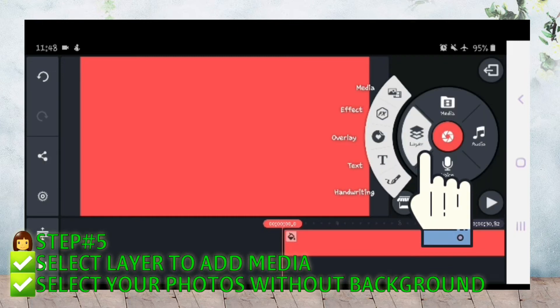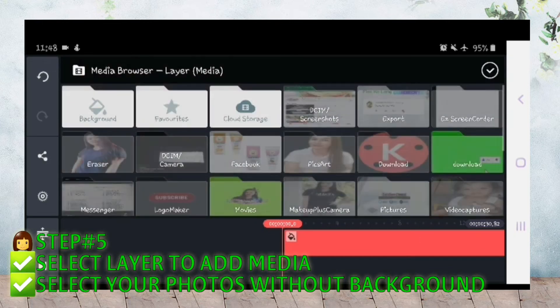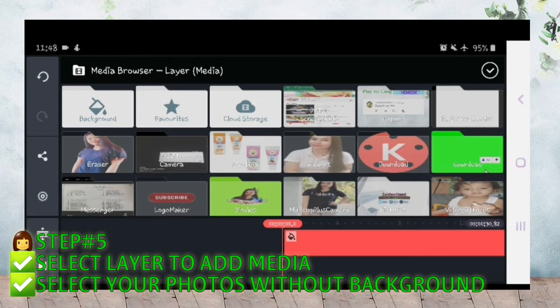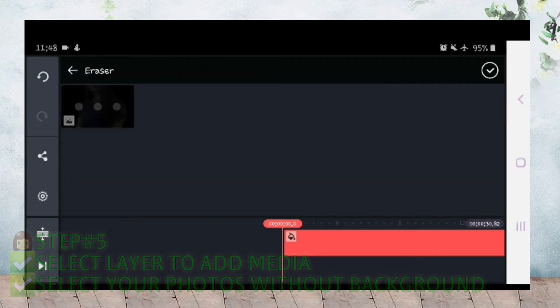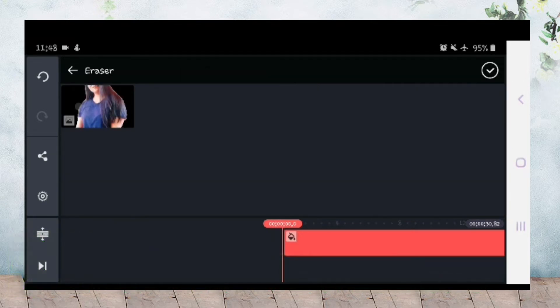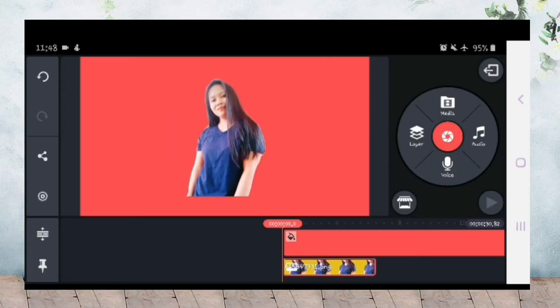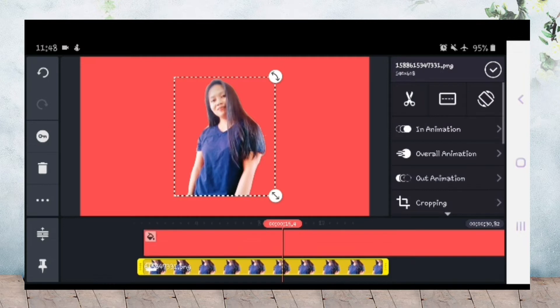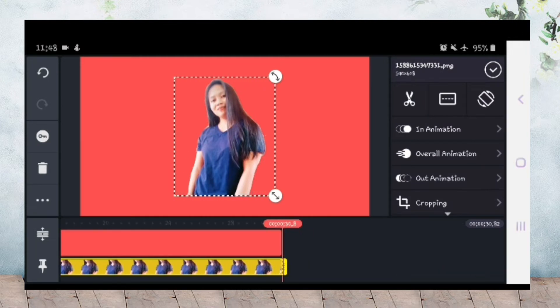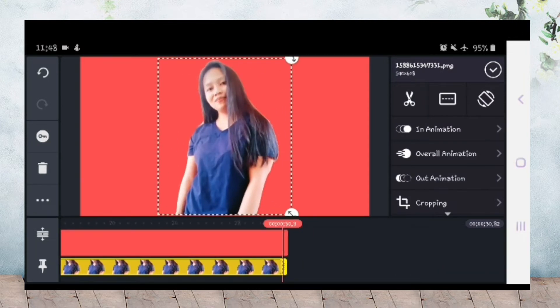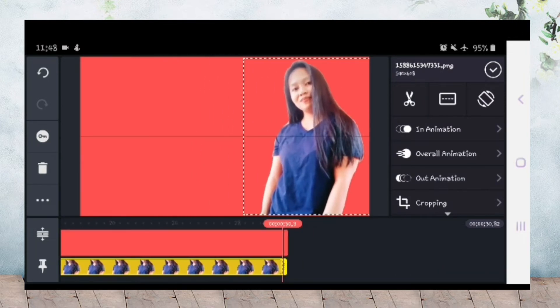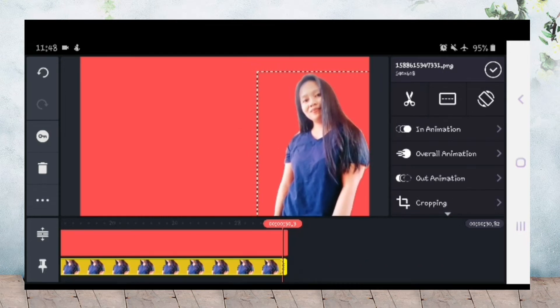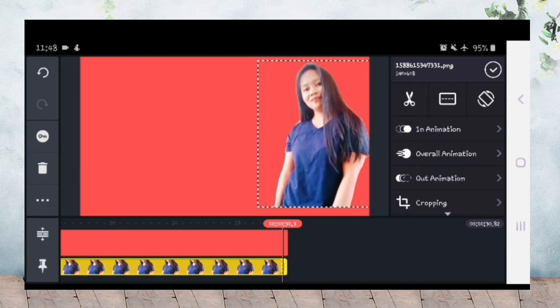Then add layer media, and then choose image na walang background, kailangan pantay guys. Adjust niyo lang.